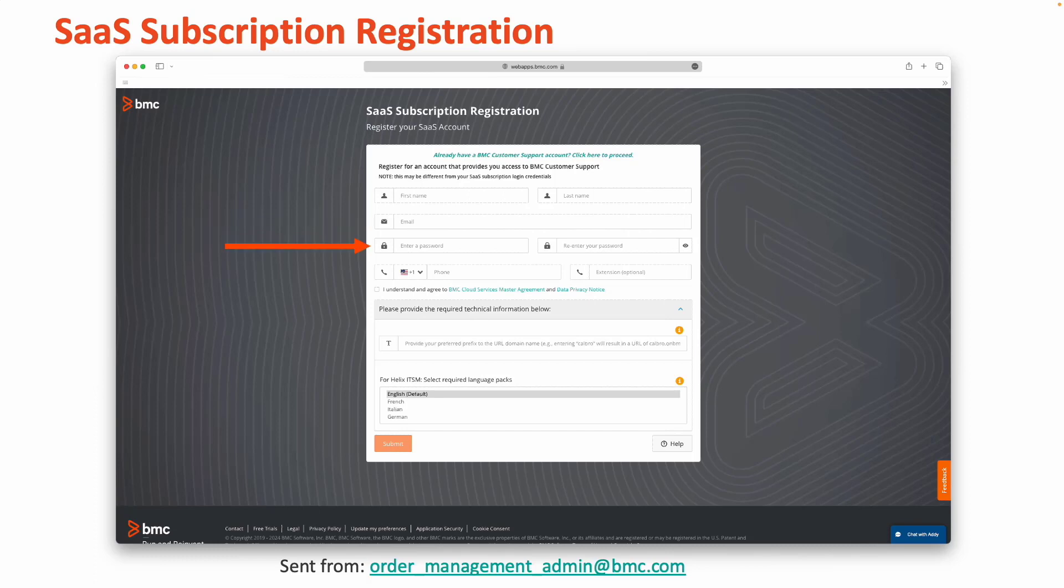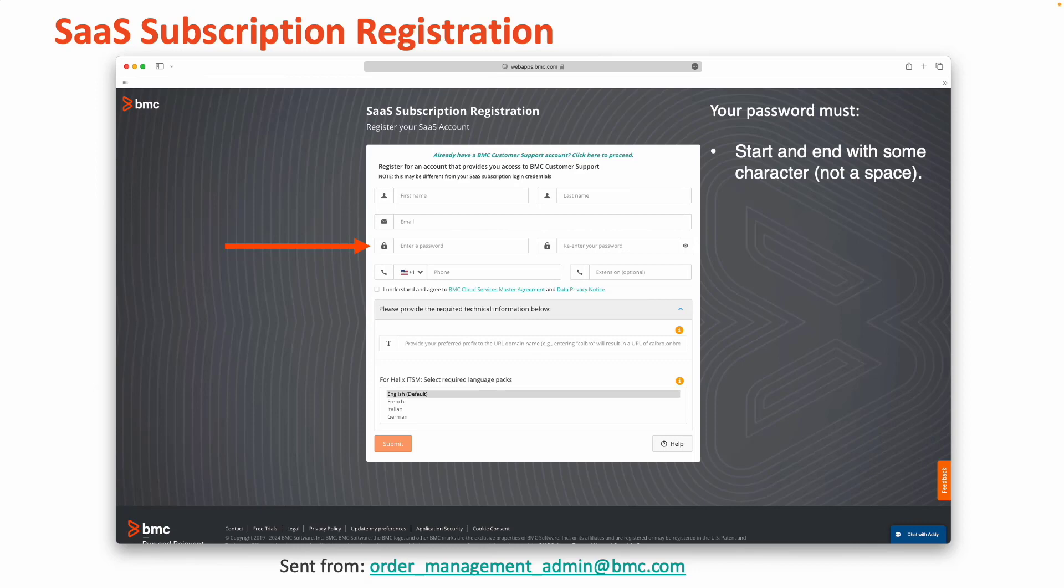Once you've entered your email address, you'll now choose a password. Your password must meet a few criteria. First, it needs to start and end with some sort of character, not a space.